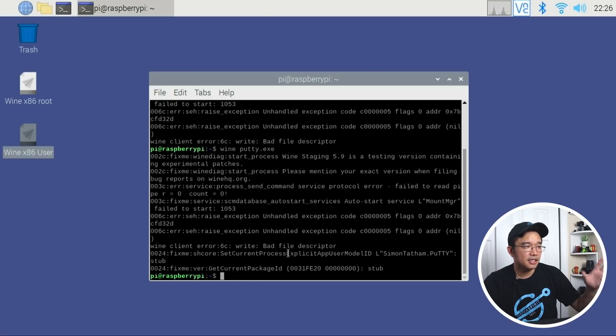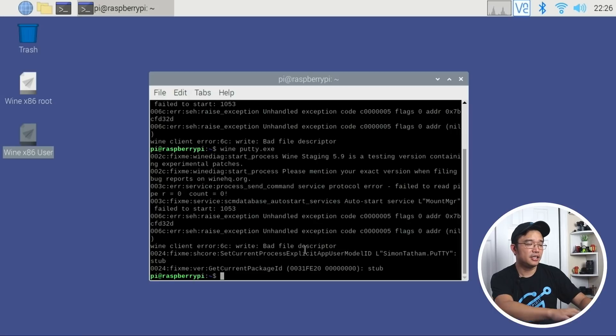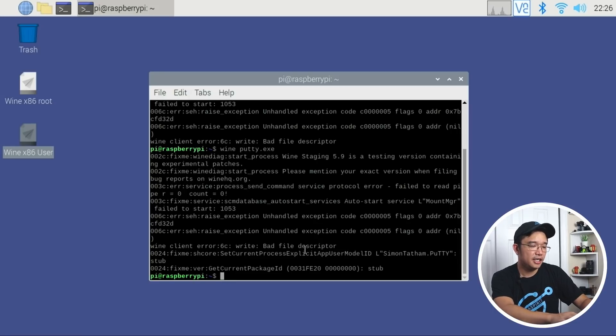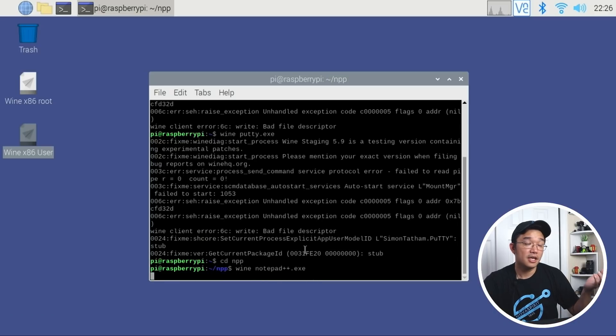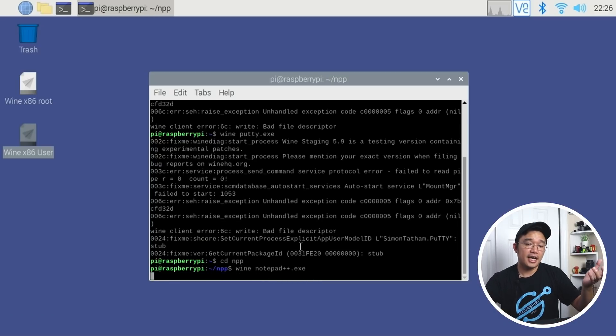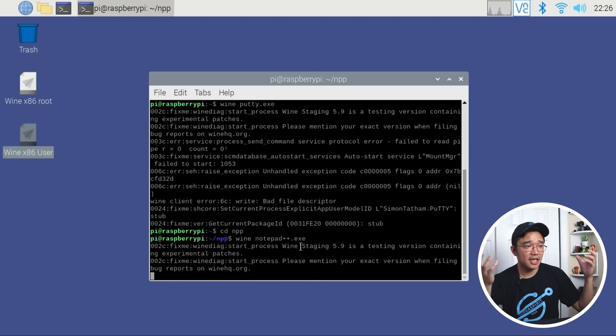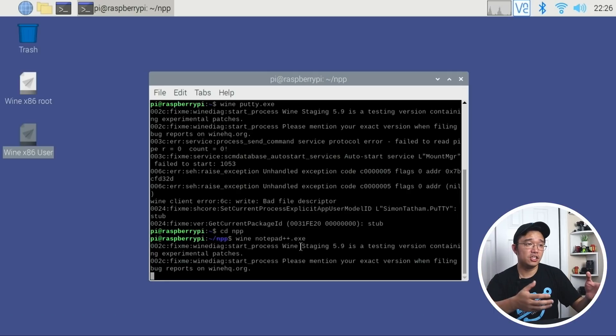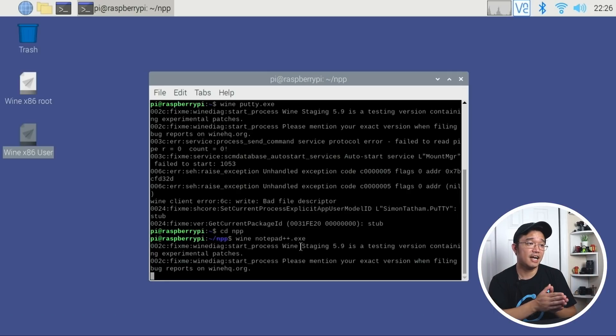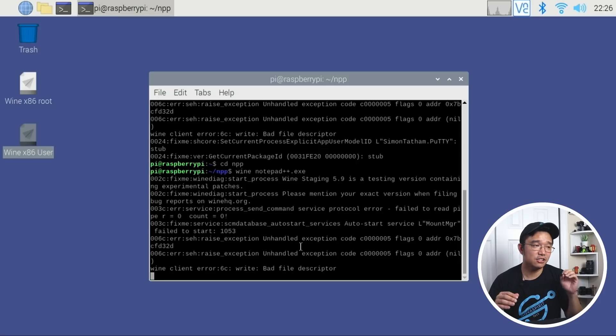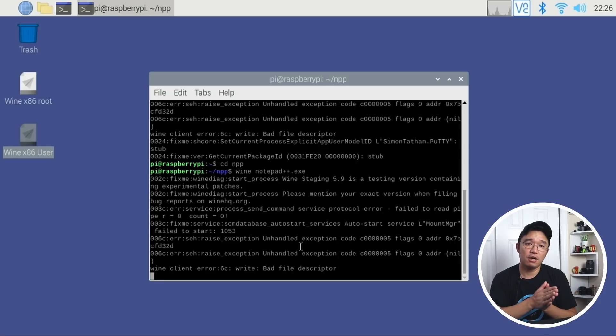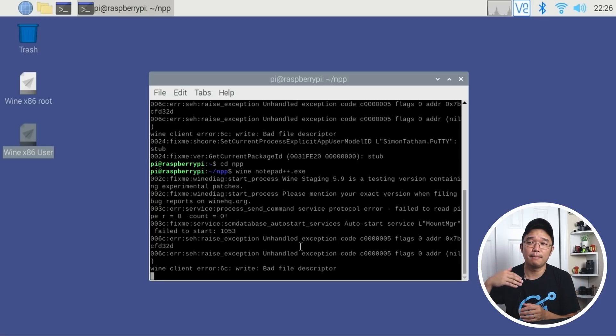I'm going to close out of this. If I wanted to test another application, say I have Notepad++, I would do Wine Notepad++, and that would load as well. Again, I'm just testing out light applications because this is the first beta release that I have out, and it is based on Ubuntu 18.04.